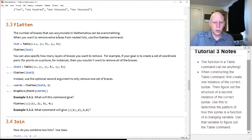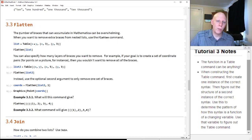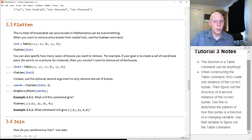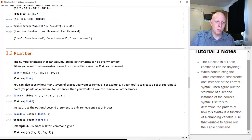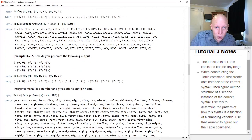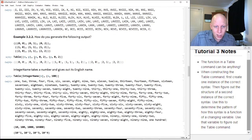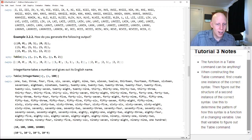Let's move on to some useful functions. There's the flatten function. The flatten function is useful for removing braces. When we had multiple table pieces, letting x go from zero to two and y go from zero to two, we get nested braces.